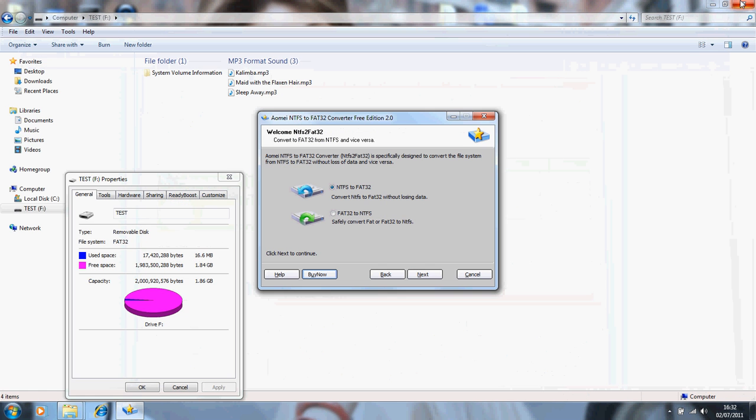That's basically it in a nutshell. It's the AOMI NTFS to FAT32 Converter, the Free Edition version 2.0, for converting from NTFS to FAT32 and back without losing any of your data.